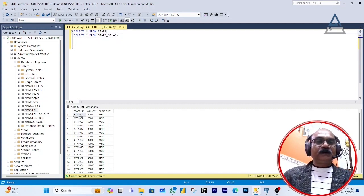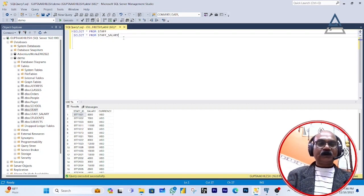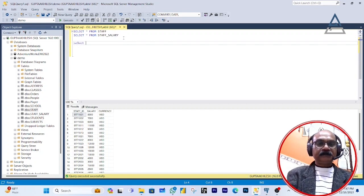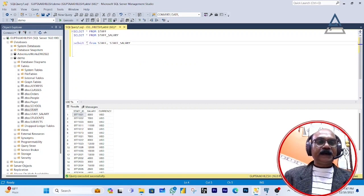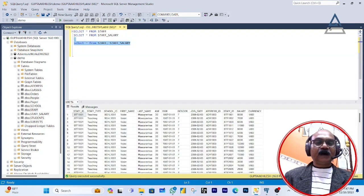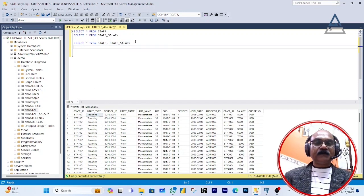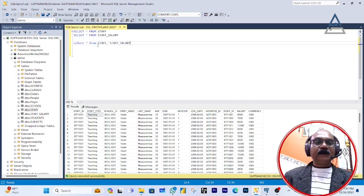SELECT will also be used with multiple tables. I'm going to show you another way: SELECT star FROM staff table and also FROM staff salary table — meaning display every record from the staff table and the staff salary table together. Select this one and execute.